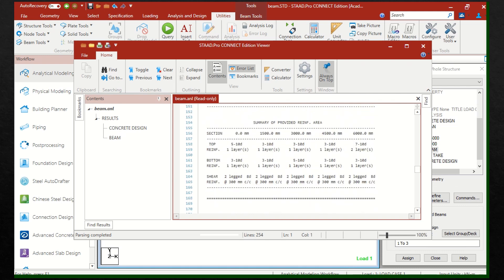The next table gives the bar diameters and numbers. At the support top, there are 5 bars of 10mm diameter. After 1.5m, there are 3 bars of 10mm diameter. On the right support, there are 7 bars of 10mm diameter. At the bottom, similar details are given. Shear reinforcement is 2-legged 8mm diameter at 300mm center to center.